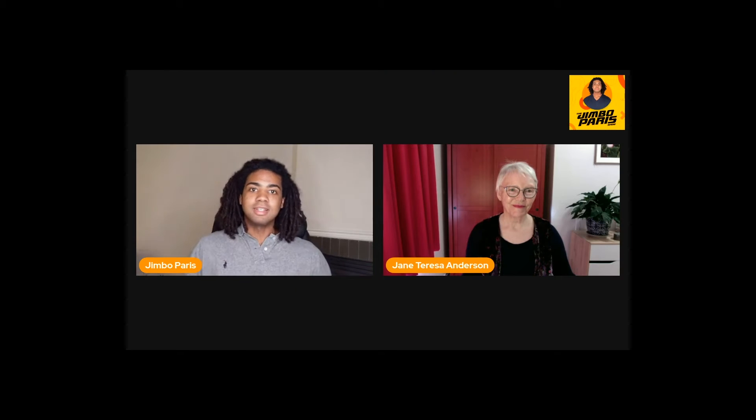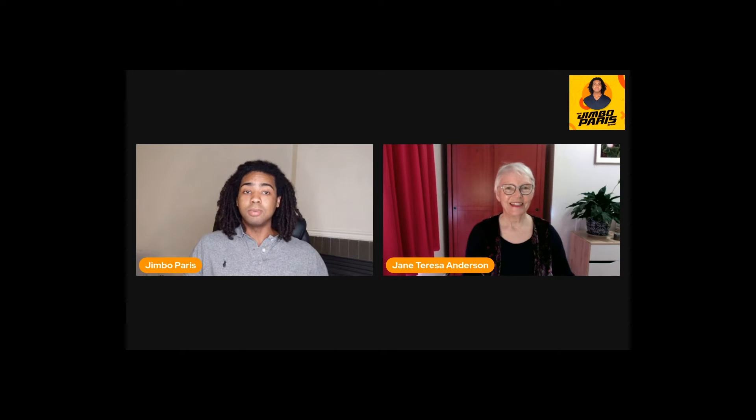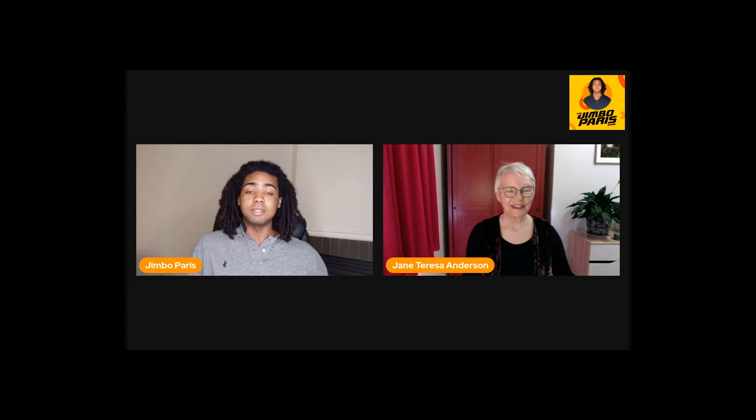So Jane, can you give me a bit of a summary about who you are, what you're about and what your message is?